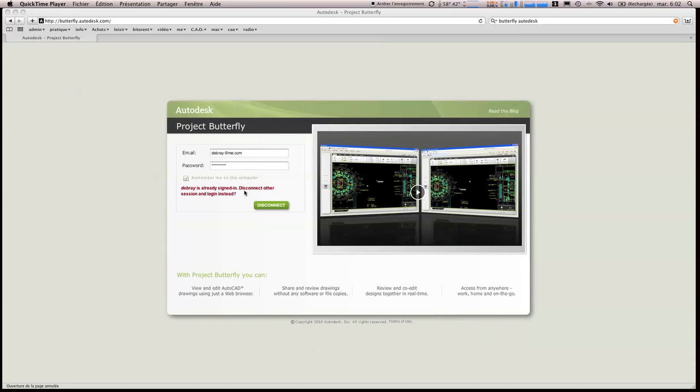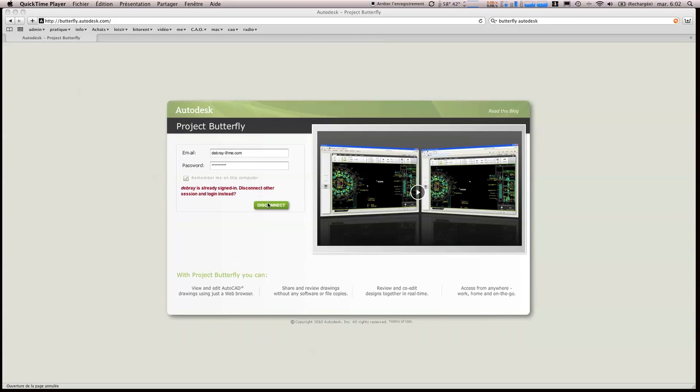Une fois qu'on s'est enregistré, comme dans n'importe quel site, il faut se loguer avec son email et un password.